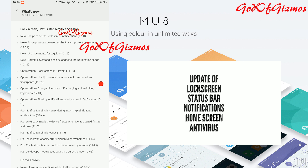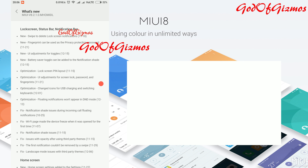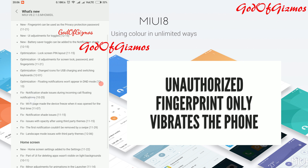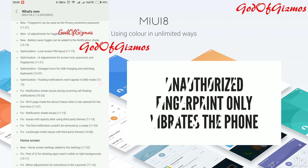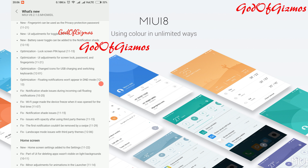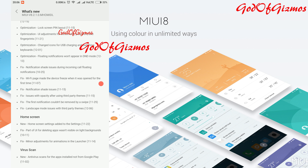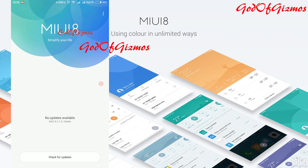I would also like to tell you that in this update, if you are using a proper fingerprint to unlock your phone, your phone won't vibrate. In other cases it will vibrate.